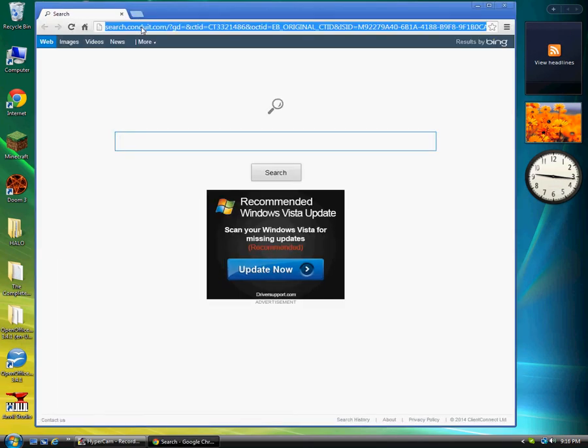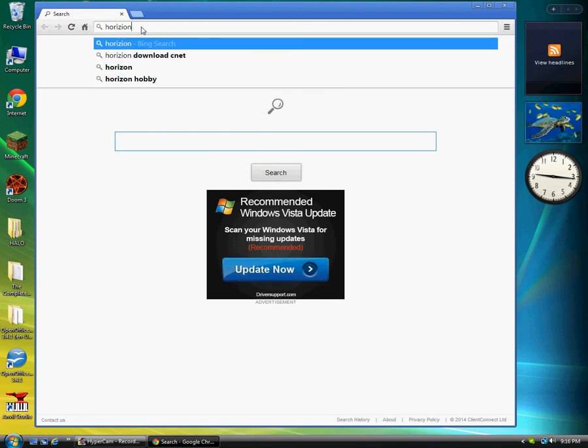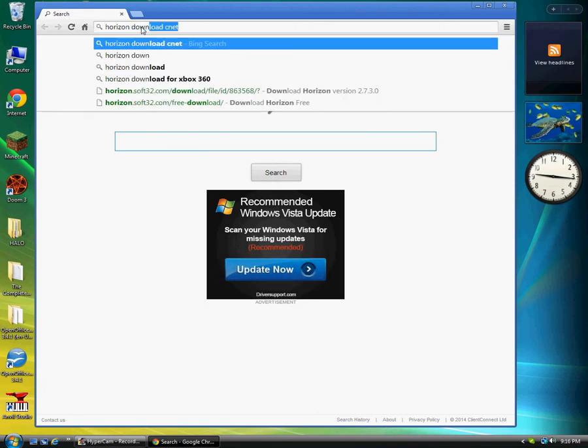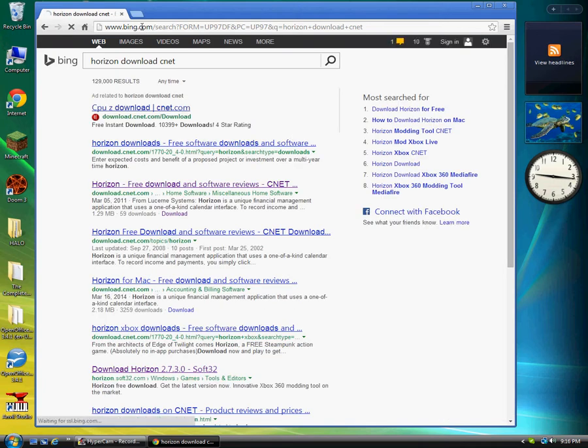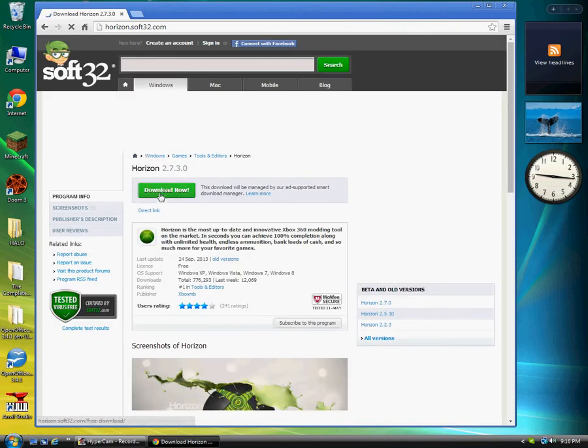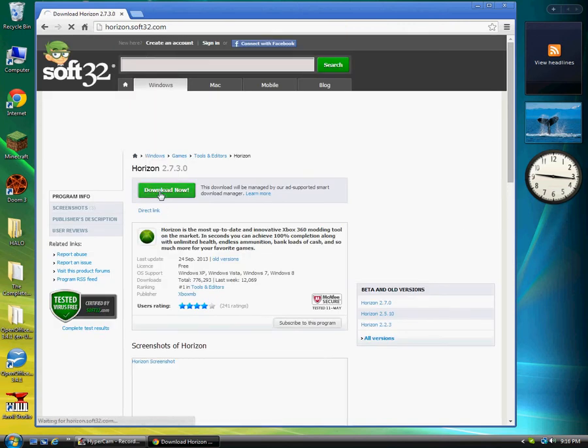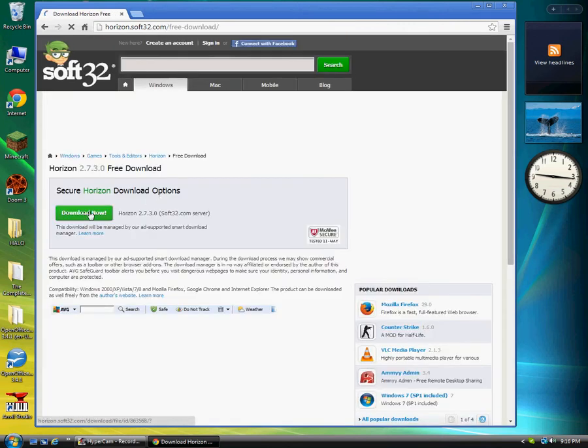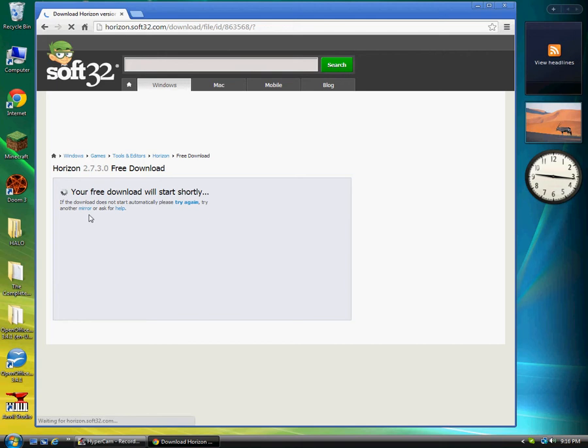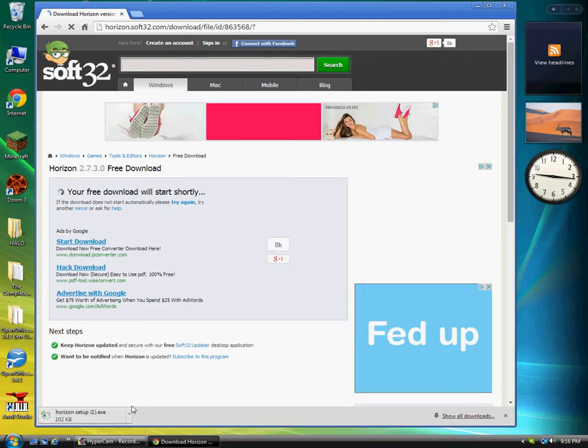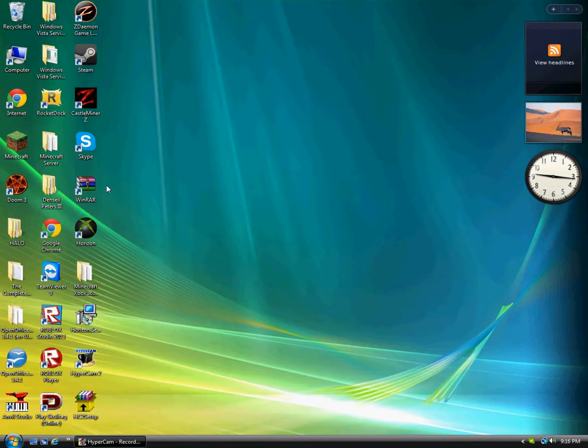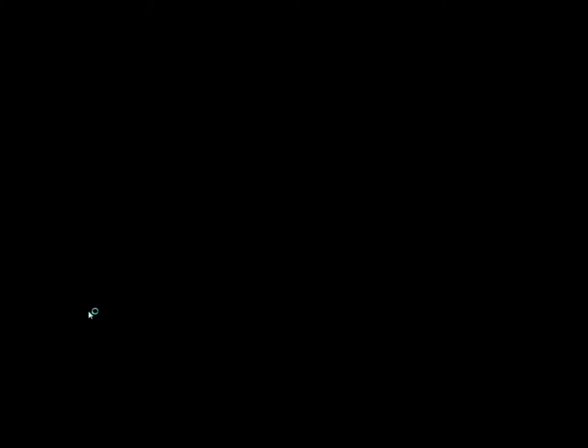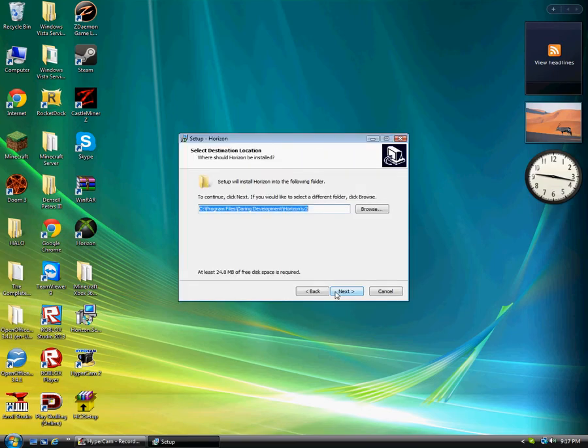So what you're going to need to do is open your internet browser and type up Horizon download. Right around here you can see download Horizon 2.7.3.0 Soft32, click that.